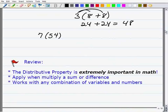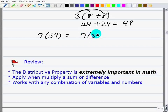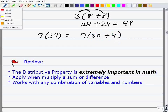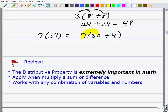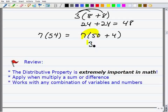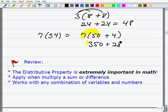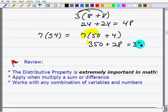Let's take a look at this last problem: 7 times 54. I'm looking for easy numbers to split this up, so I'll write it as 7 times the quantity 50 plus 4. That gives 7 times 50 plus 7 times 4, which is 350 plus 28, equaling 378. And checking: 7 times 54 is indeed 378. You can see how this works.